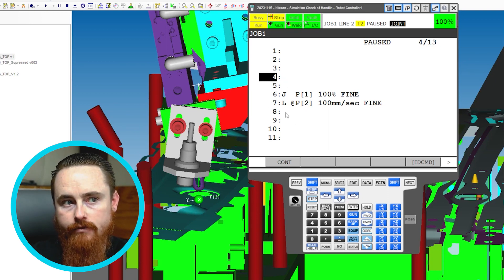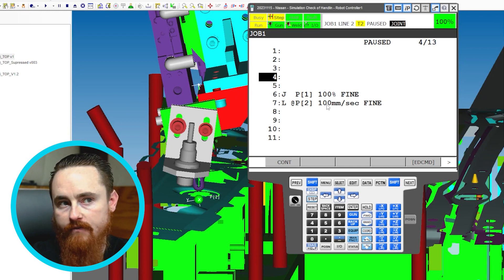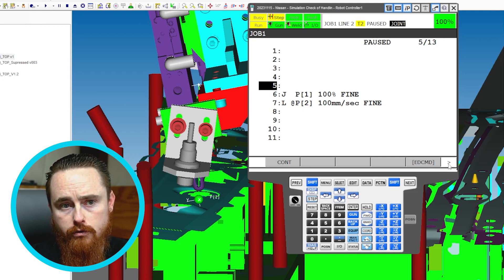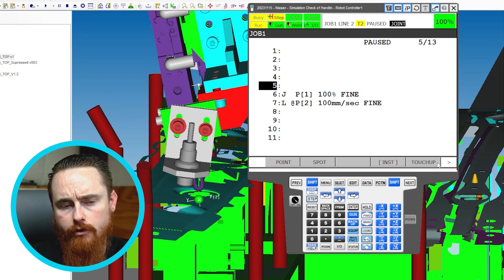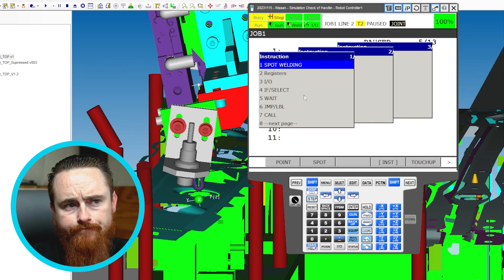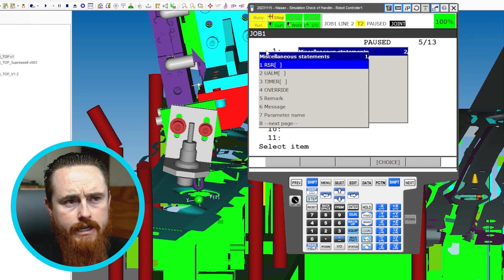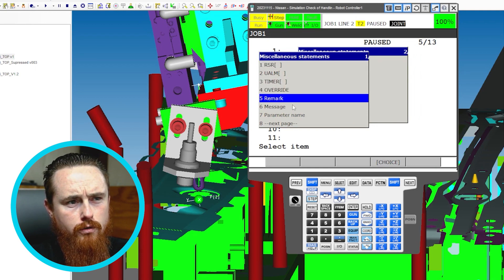Another good programming practice is to leave lines open. If these are my approach positions, I would add a comment to label them. I'll show you how — I need to switch this to Instruction. Your Instruction button might be in a different location depending on your teach pendant. Go to Instruction, then go to Comment, which I believe is under Miscellaneous.